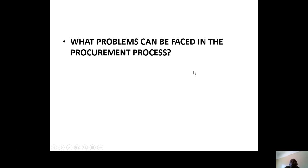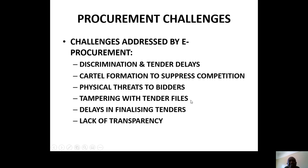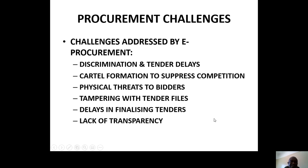Now, what problems do we face in procurement, and are these problems solved by E-Procurement? It's very interesting — how are these problems solved by E-Procurement? Procurement challenges include: disruption of tender processes and delays.